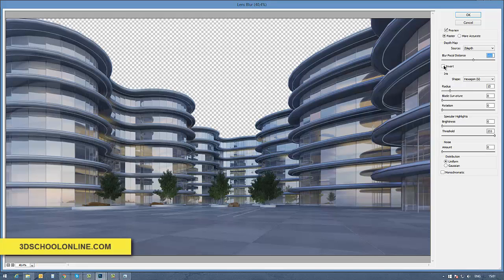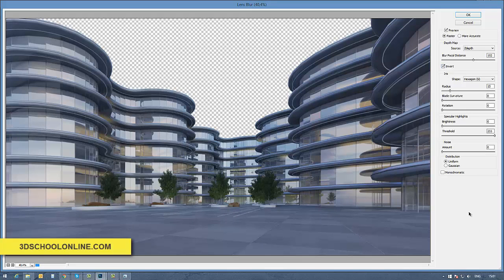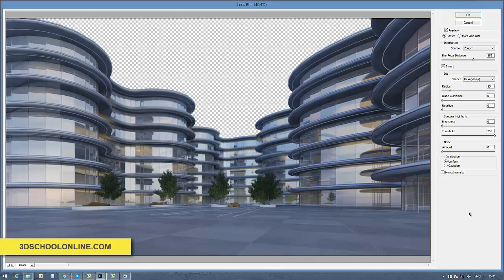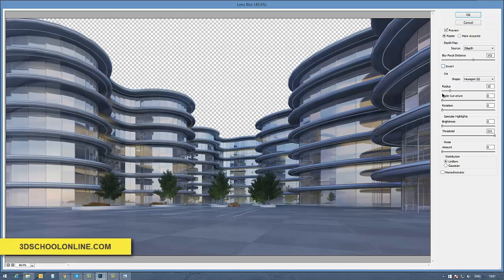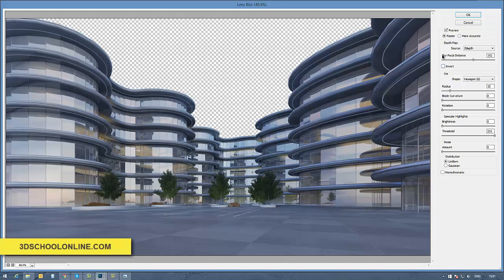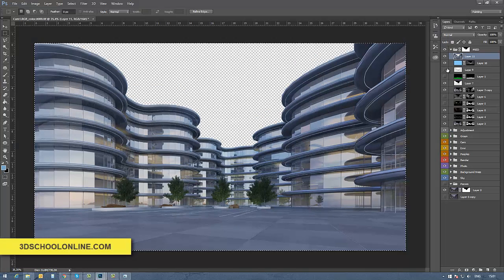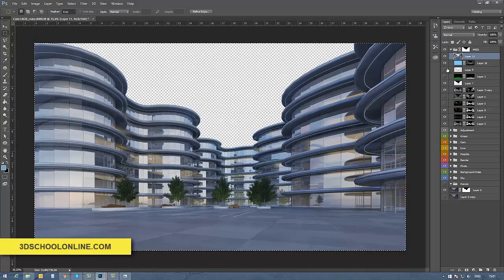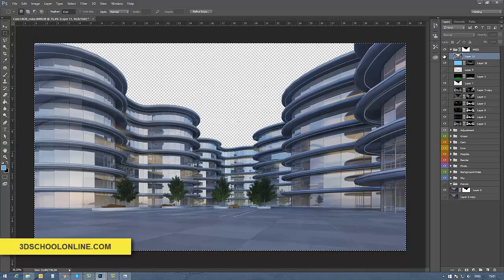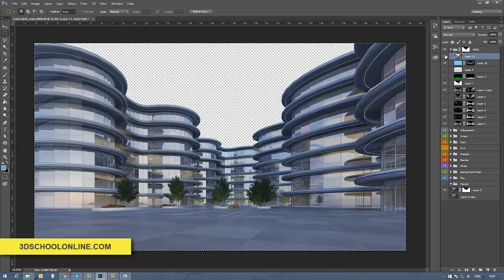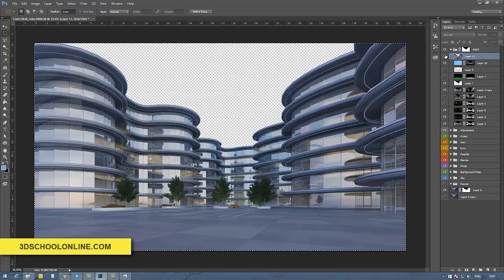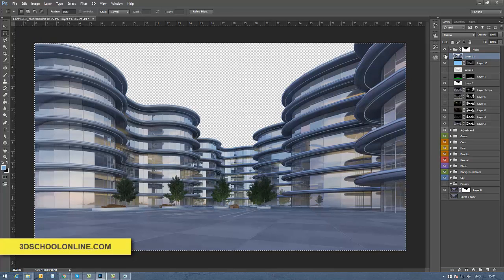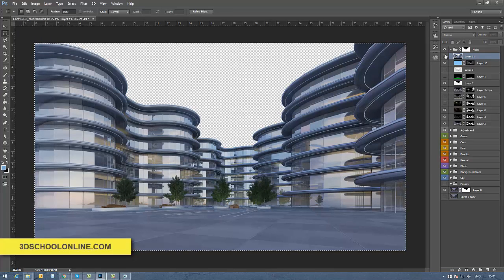You can also choose the radius or invert the selection if you want to have the focus in the center of your scene or on both sides.